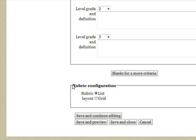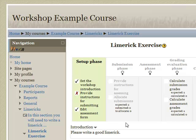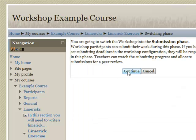Choose whether the rubric is a grade or a list - we'll leave it as a list. Save and close. At this point, the only thing missing is providing instructions for submission, but we're good to go. Click on Submission Phase, and students are ready to start submitting into the workshop.